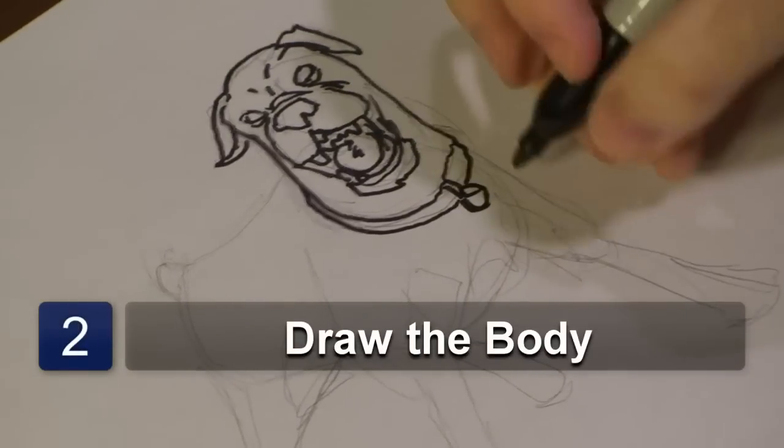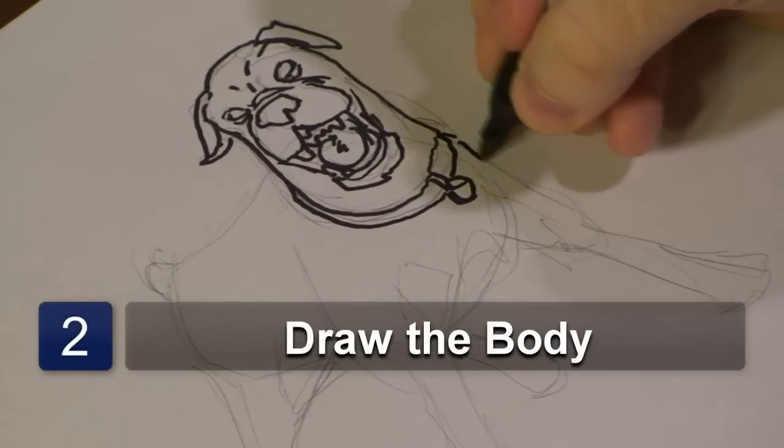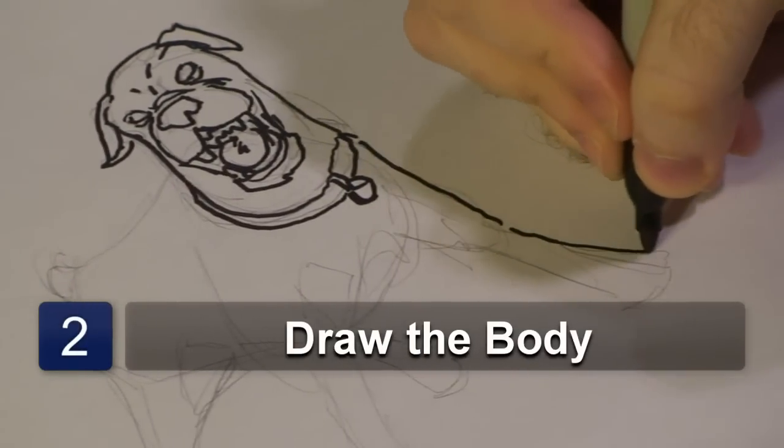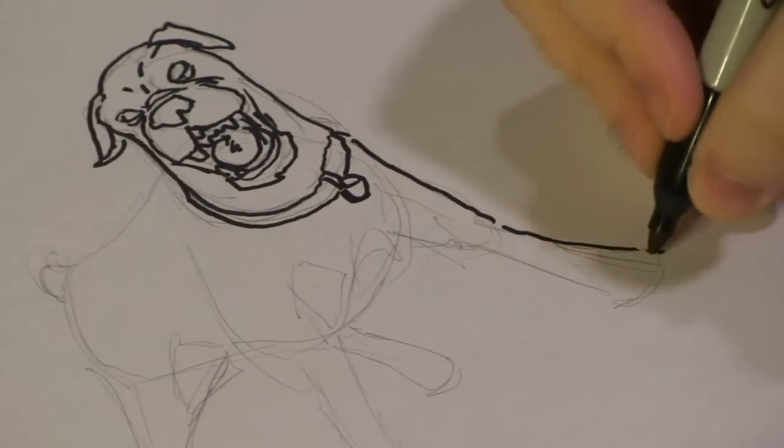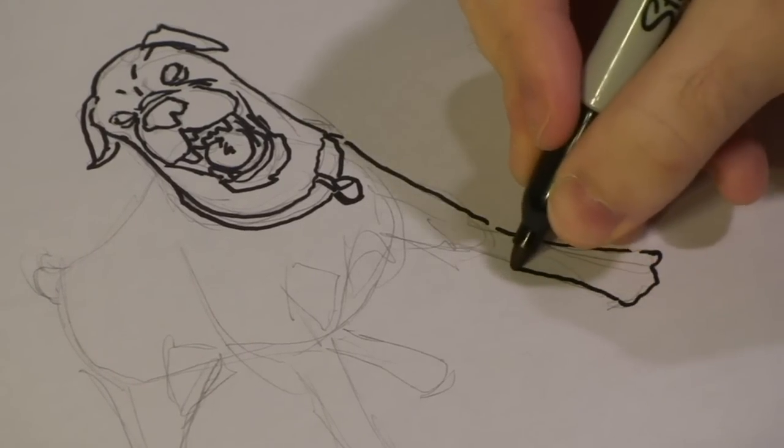Now, let's get started on the body. First, we're going to draw where the legs are going to be. That's pretty important for this angle I'm going with right now.